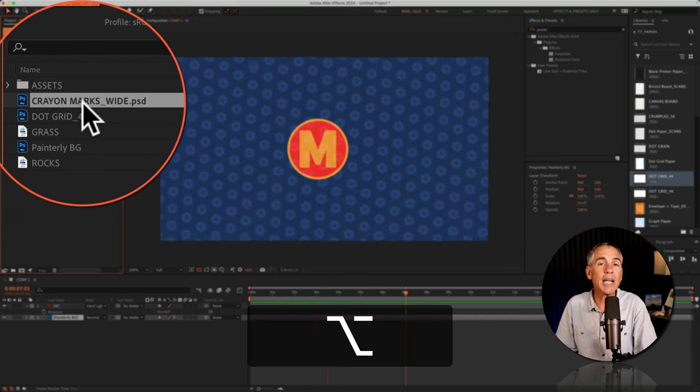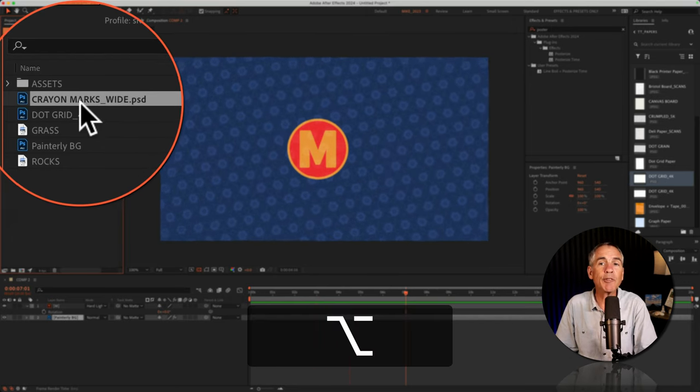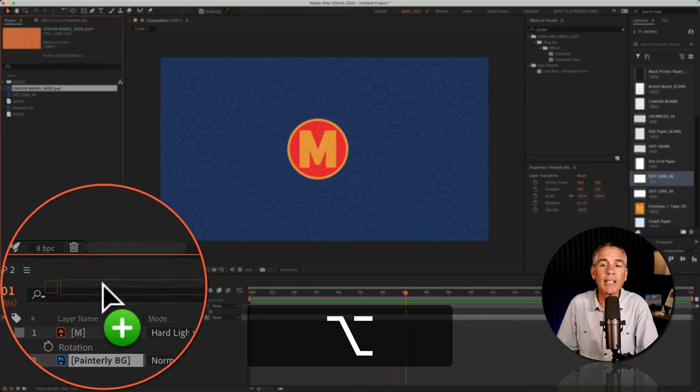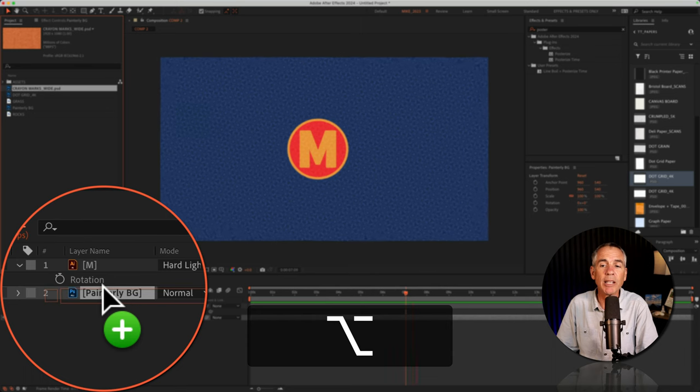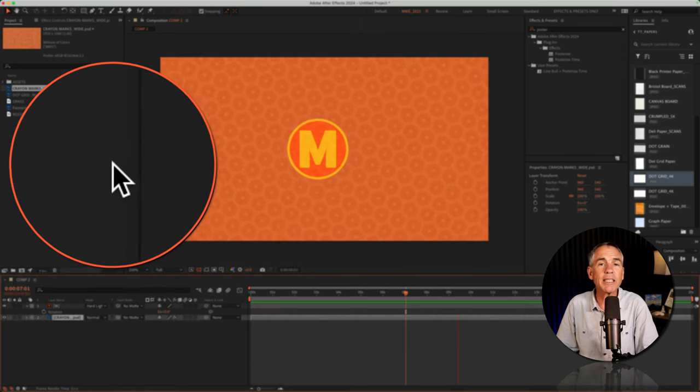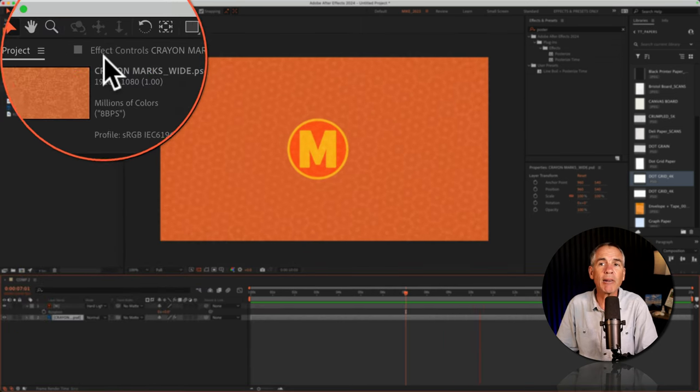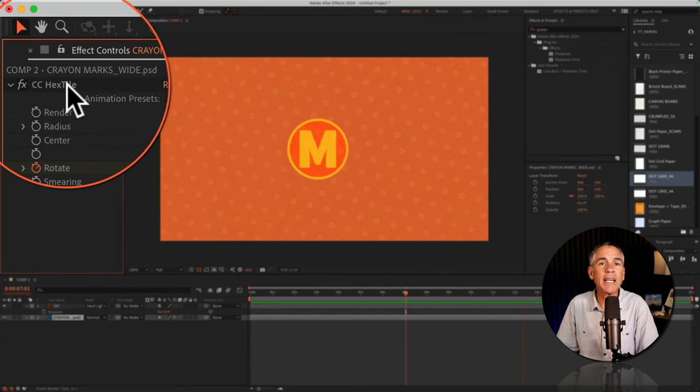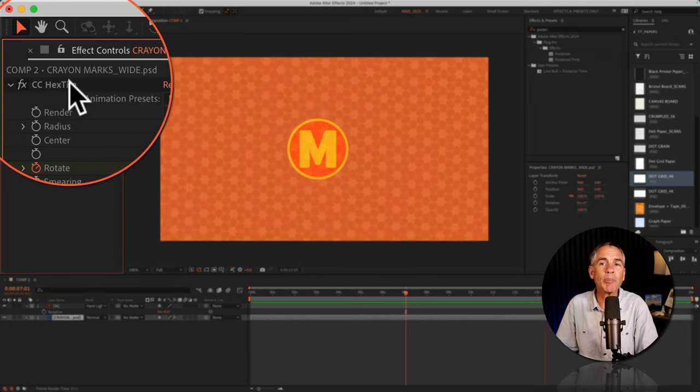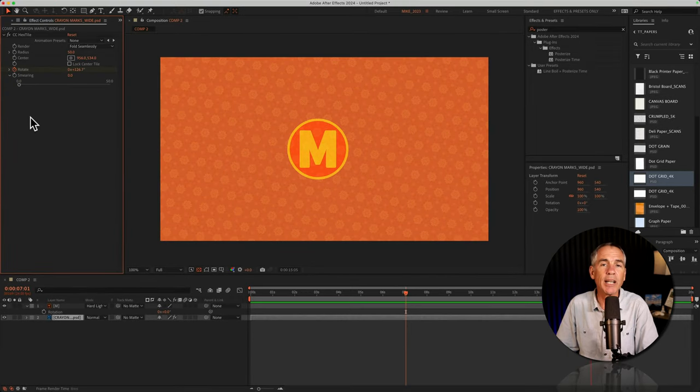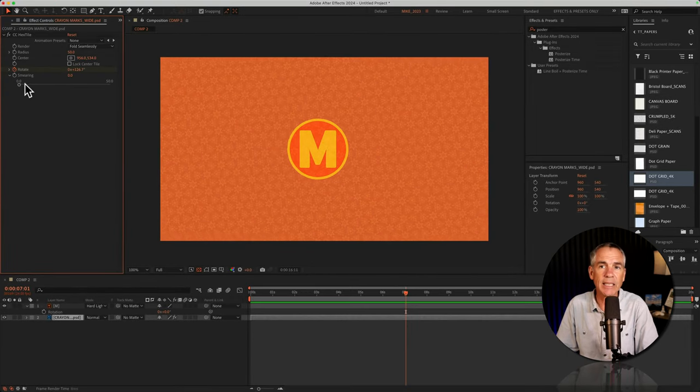Press the option key on a Mac, alt if you're on Windows, and just drag it right on top of the background layer. Let go, and just like that, you have a new background with the CC Hextile already applied and all of the settings, and you can customize as needed.